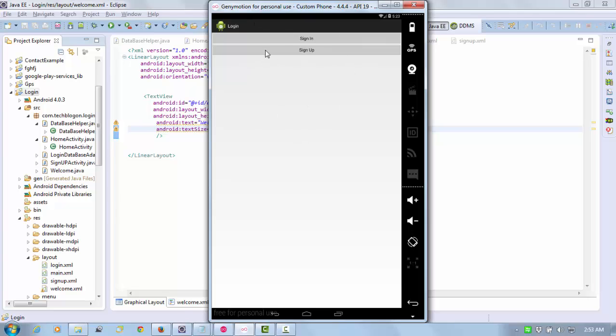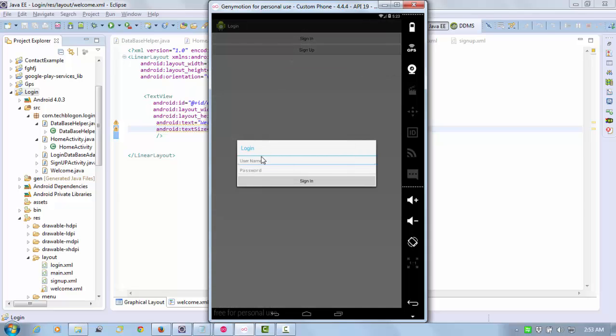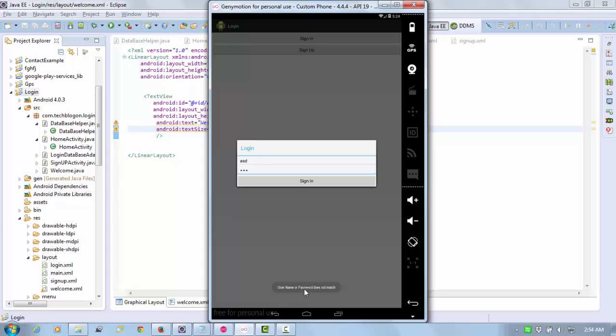Now you can see the first page with sign in and sign up. First, if I'm trying to sign in, I'll use a username like SD and password 123. It will give me an error toast: username or password not matched. So first I need to register.